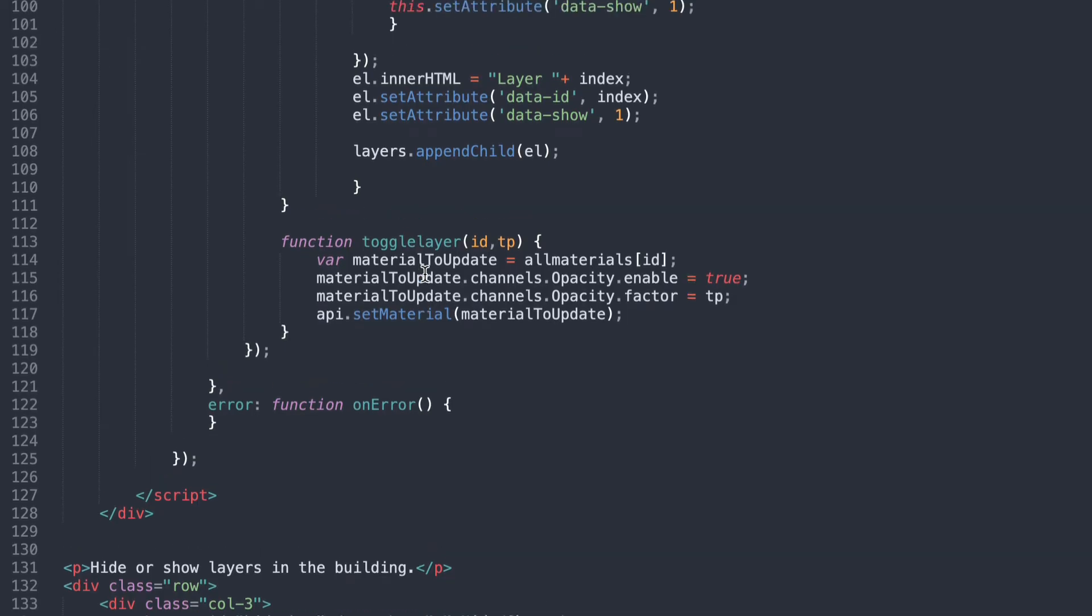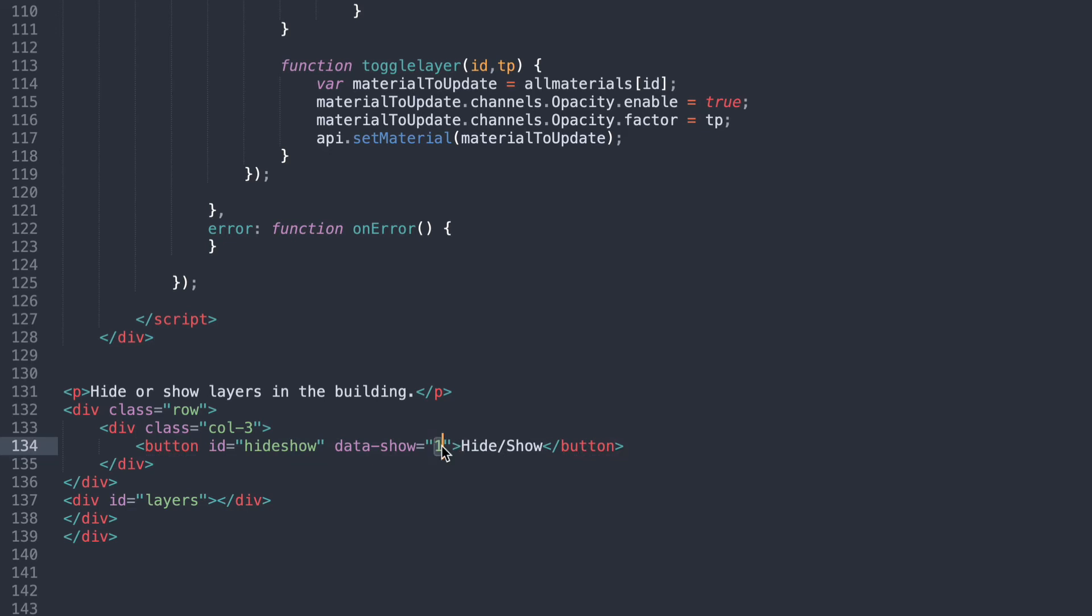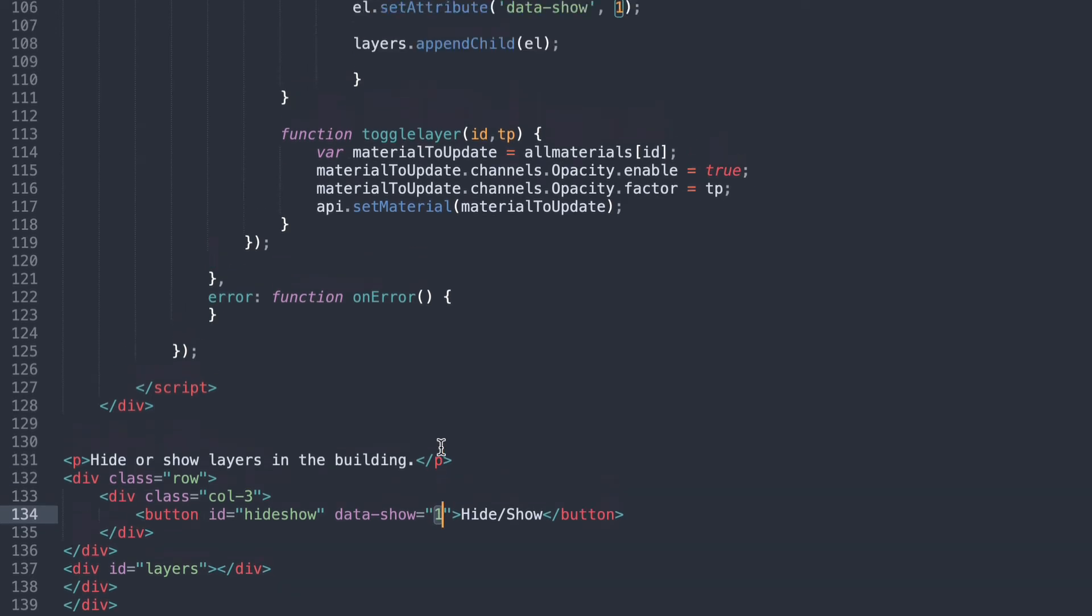So what I did here is created a new button which was the hide show button. Currently it's left on data show is 1 so that means it's showing those layers.